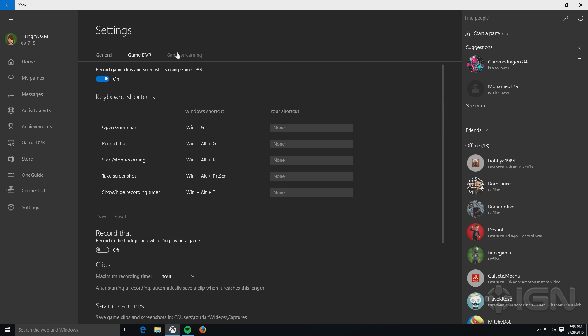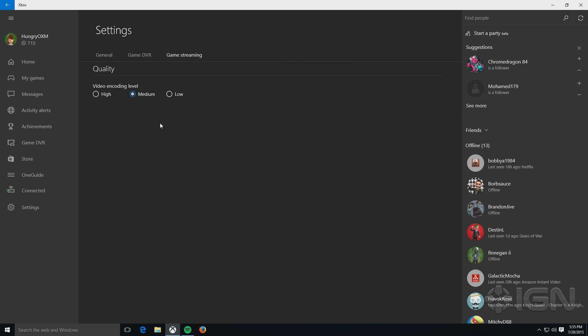And then you also can configure the quality of game streaming. So one of the features that you can do in Windows 10 is stream a game from your Xbox One to your Windows 10 PC, whether that's a desktop PC, a laptop, or even a tablet. And you can choose here what the encoding level is like to see how good the game is going to look when it streams.